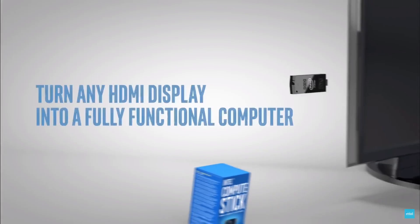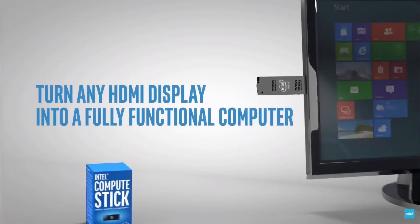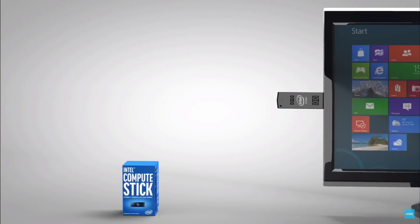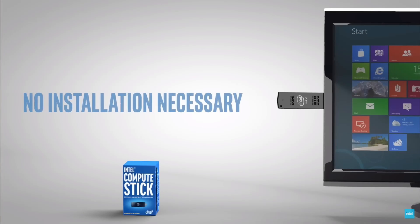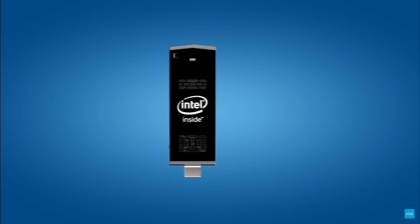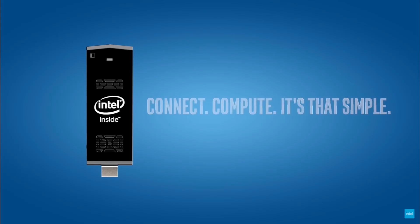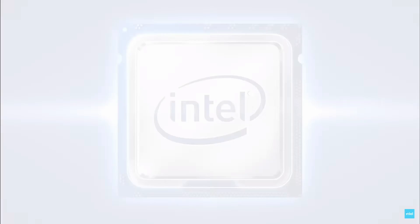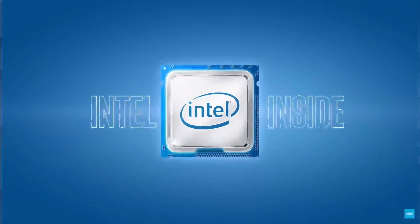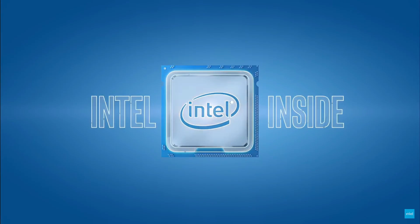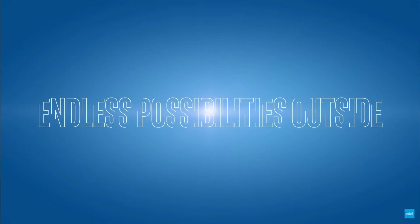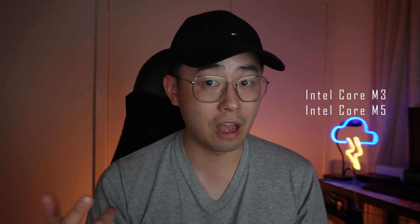There was a time where Intel sold a device slightly larger than a USB stick that you can plug directly into a monitor and use as a PC. It originally featured a four-core Atom processor, and they also released high-performance variants with the Core M3 and M5. But back in June 2020, the Intel compute stick line was discontinued, and that was the end of the stick PC.